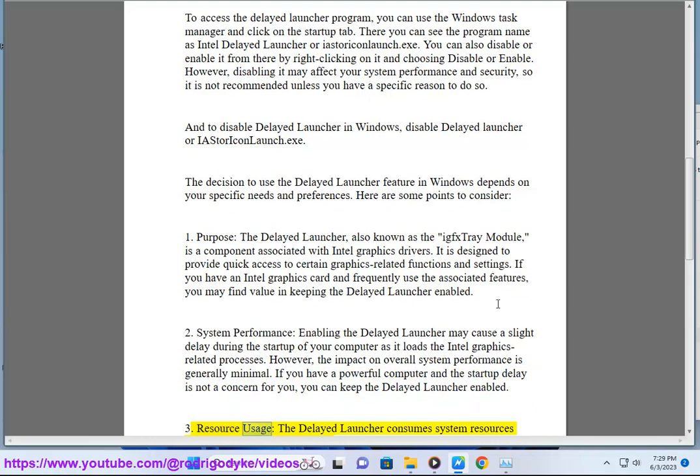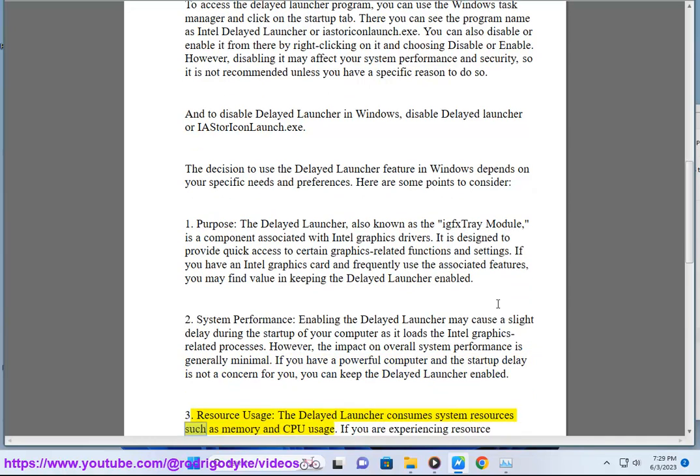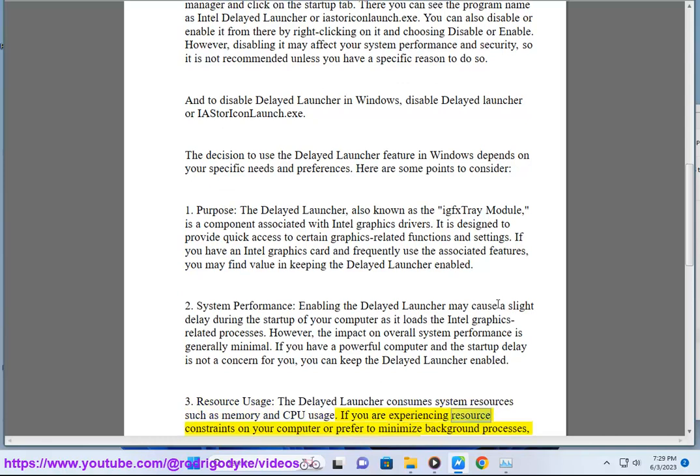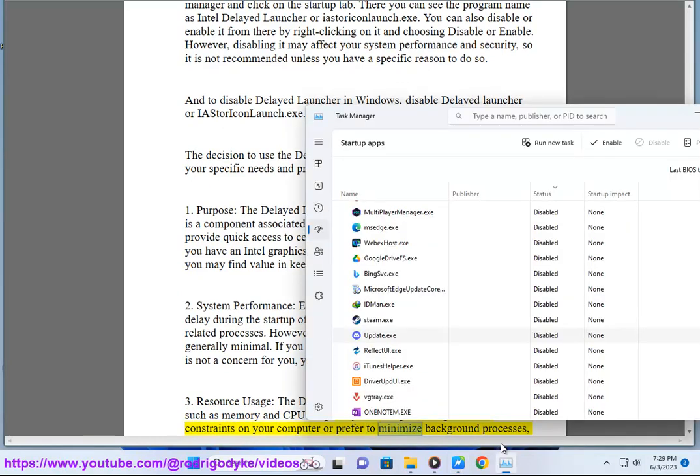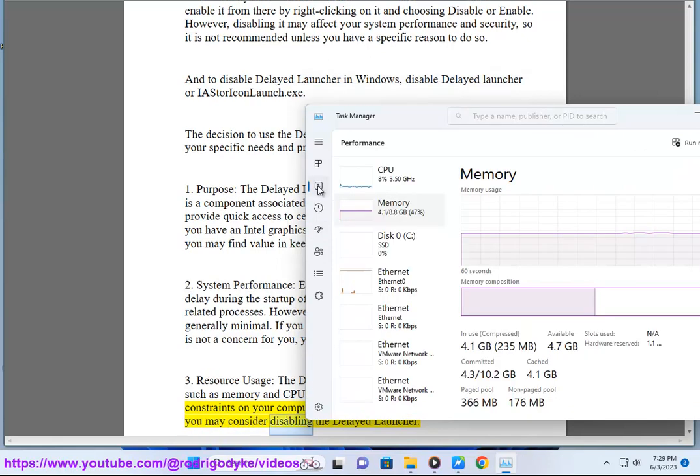3. Resource Usage: The Delayed Launcher consumes system resources such as memory and CPU usage. If you are experiencing resource constraints on your computer or prefer to minimize background processes, you may consider disabling the Delayed Launcher.